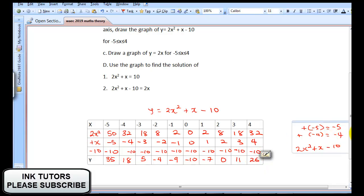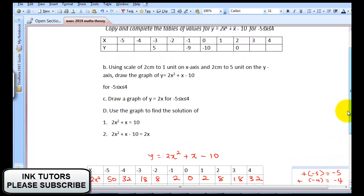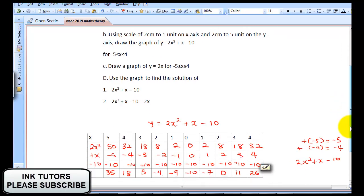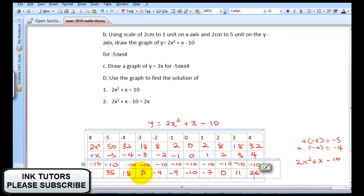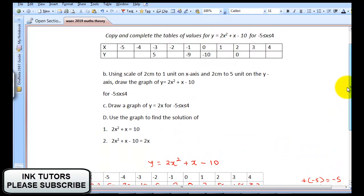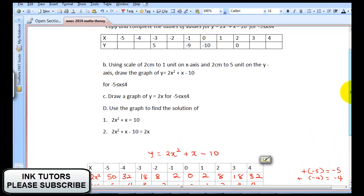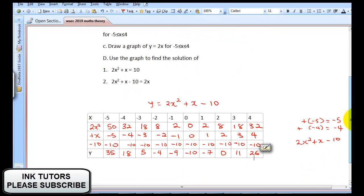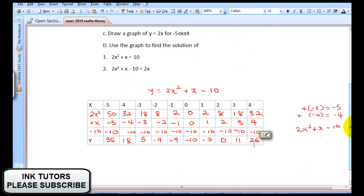Let's compare the values we were given. When X = -3, Y was given as 5 — let's check. That's correct. When X = -1, is Y = -9? Yes, correct. When X = 0, Y = -10 — correct. And when X = 2, Y = 0. Our values are all correct.